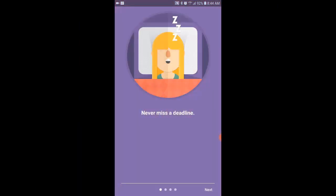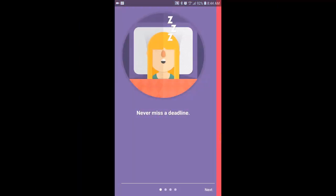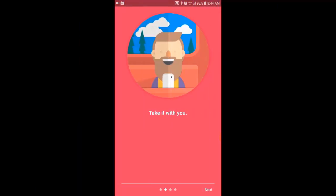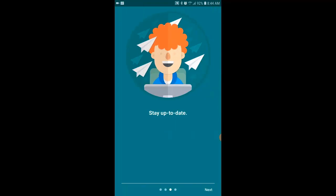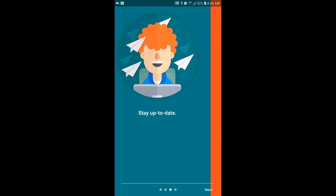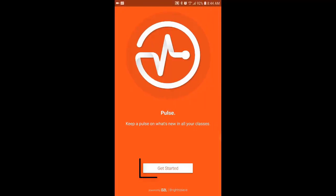The Brightspace Pulse app is pretty cool. It allows students to do everything on their phones that they would normally do on a laptop when navigating their Brightspace courses. Let's get started.